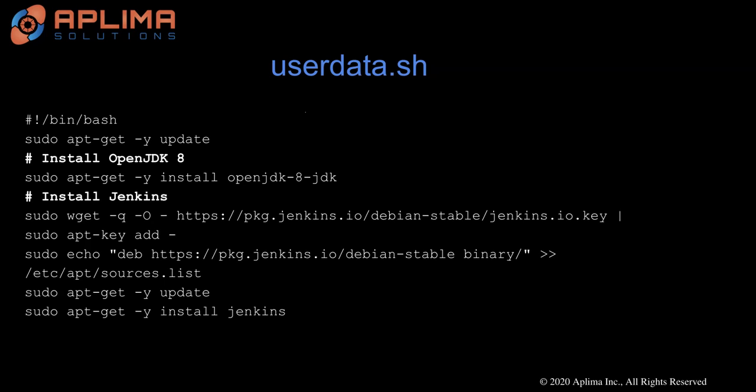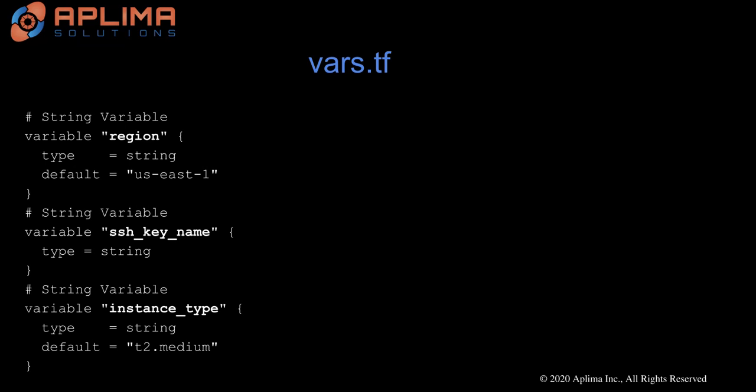The next file is vars.tf. It is a best practice to define all the input variables rather than hardcoding these at multiple places in the Terraform configuration file. As you can see, there are three variables that have been defined in this file.